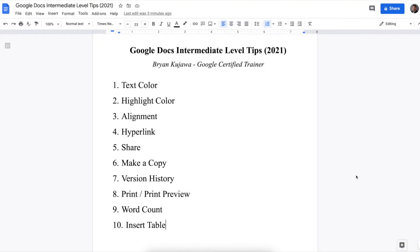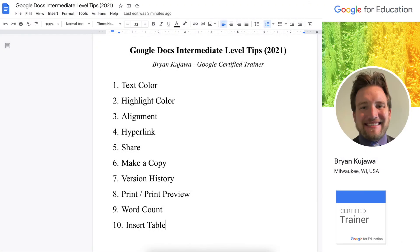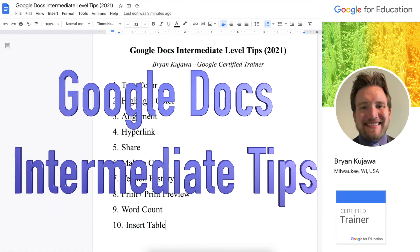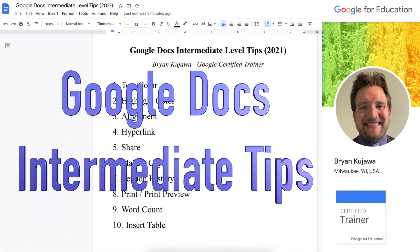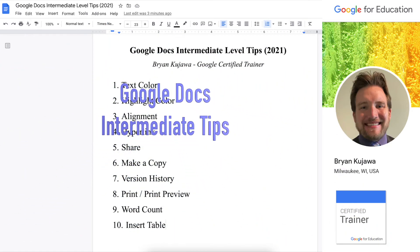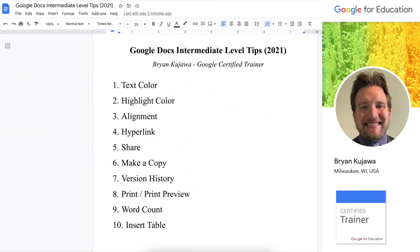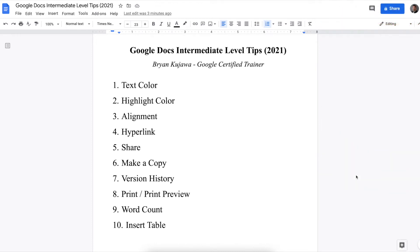Hey there, YouTube. My name is Brian Kujawa. I'm a Google Certified Trainer, and in this video, we're going to explore intermediate-level tips for Google Docs. If you haven't already, I made a previous video on a Google Docs overview for beginners, so you can check that out in the description below. But let's get started with this one.